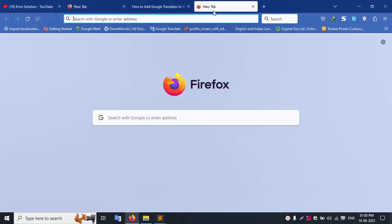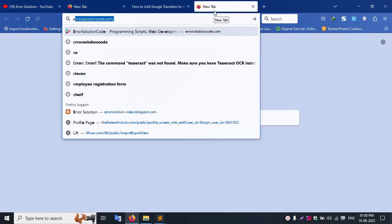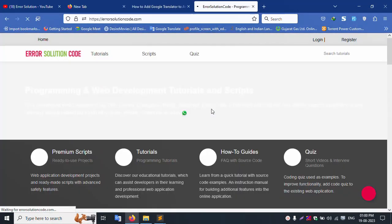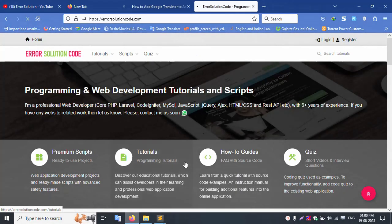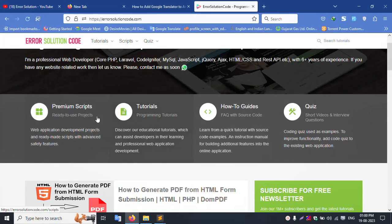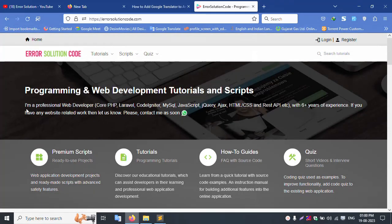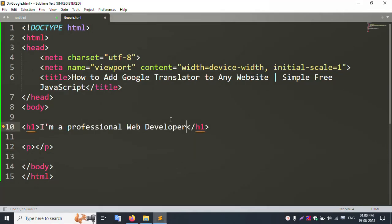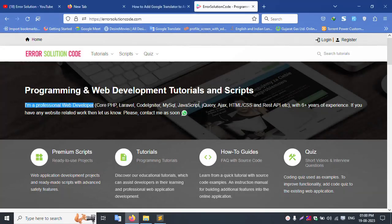I open my website Error Solution as a reference. I copy this tag from the website and paste it into my HTML file. Any tag can be copied and pasted here.